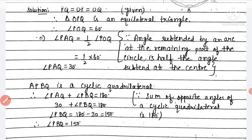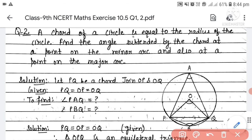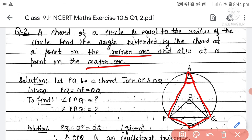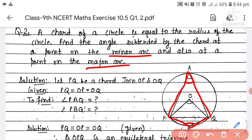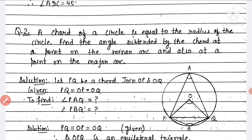So the angle subtended by the chord at a point on the minor arc is angle PBQ = 150°, and at a point on the major arc is angle PAQ = 30°. Today we discussed Exercise 10.5 theorems, results, and Questions 1 and 2. Hope the questions and theorems are now clearly understood. Thank you.